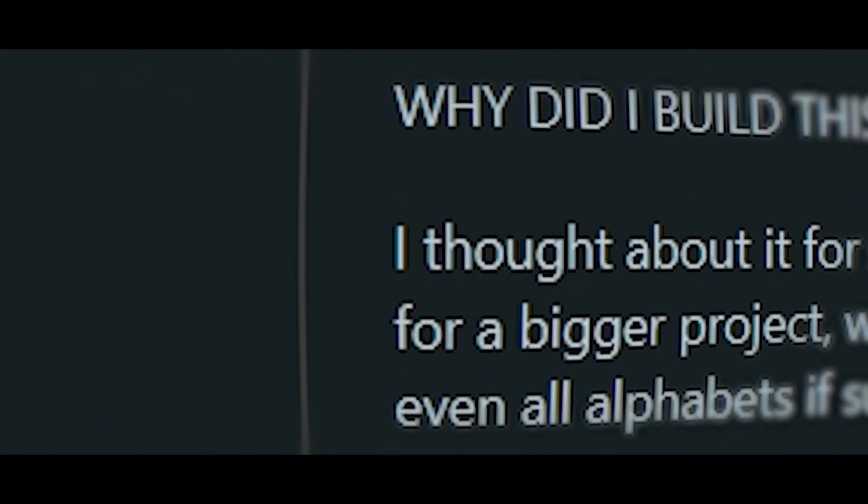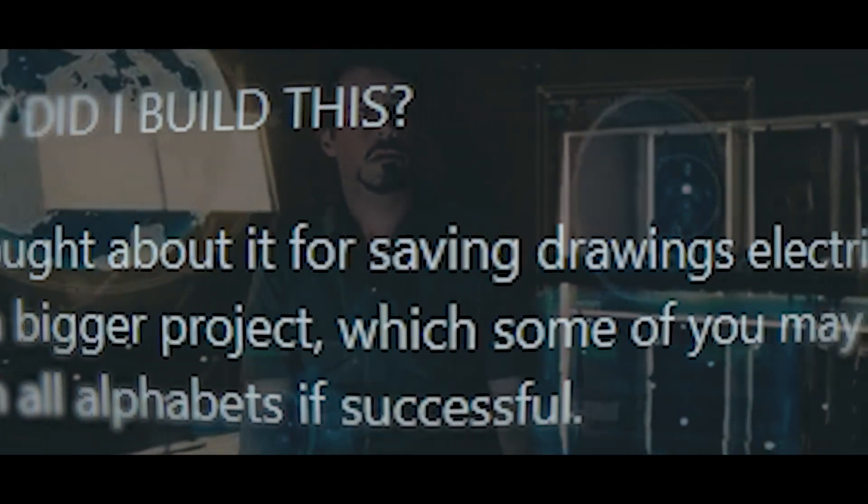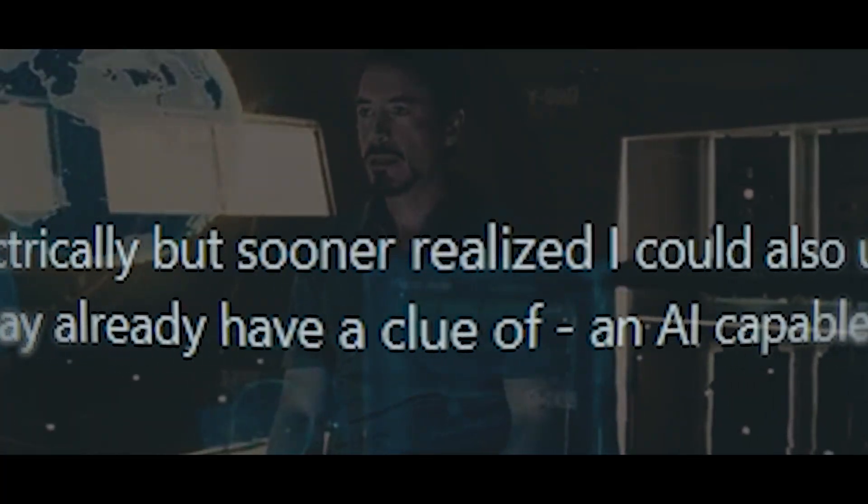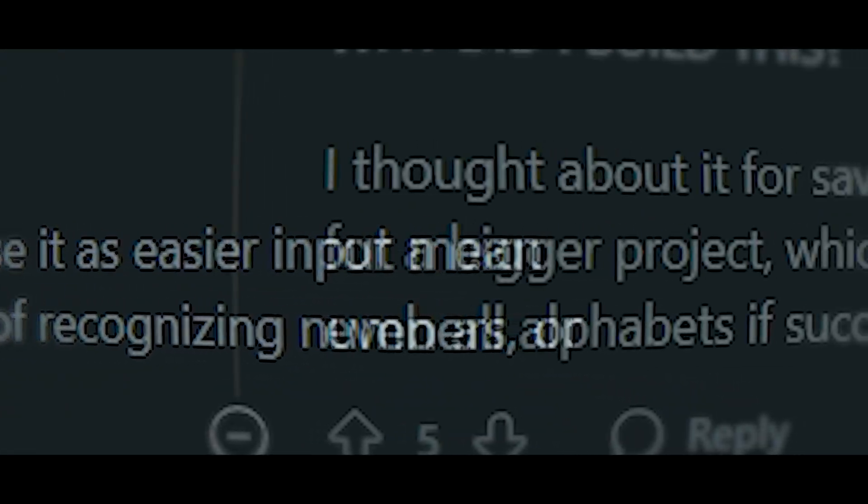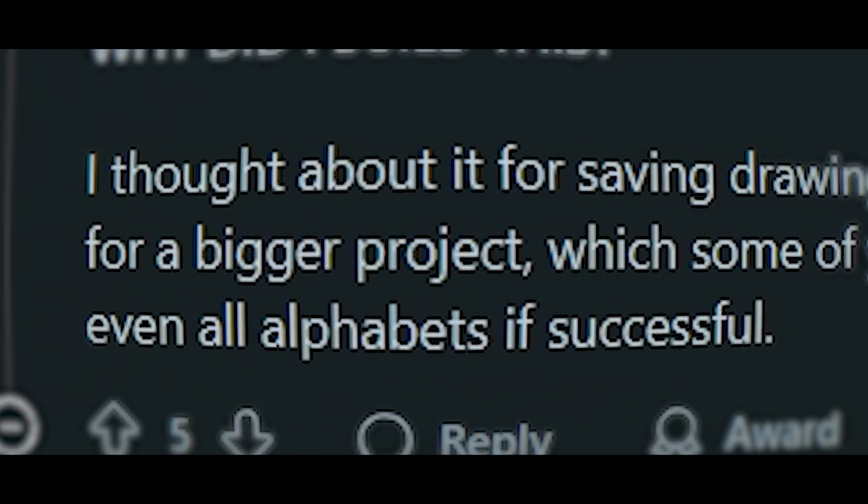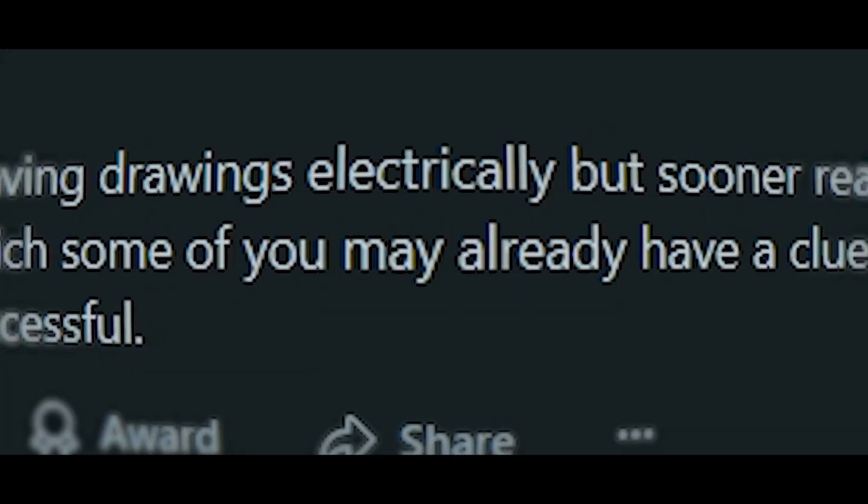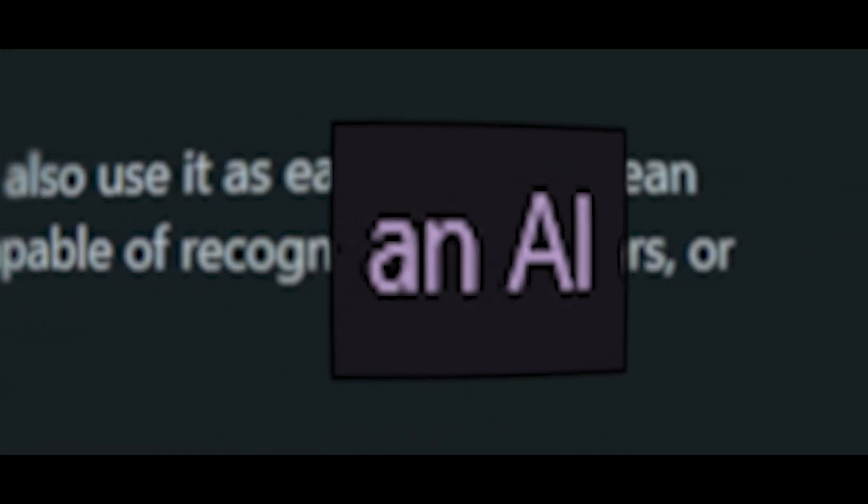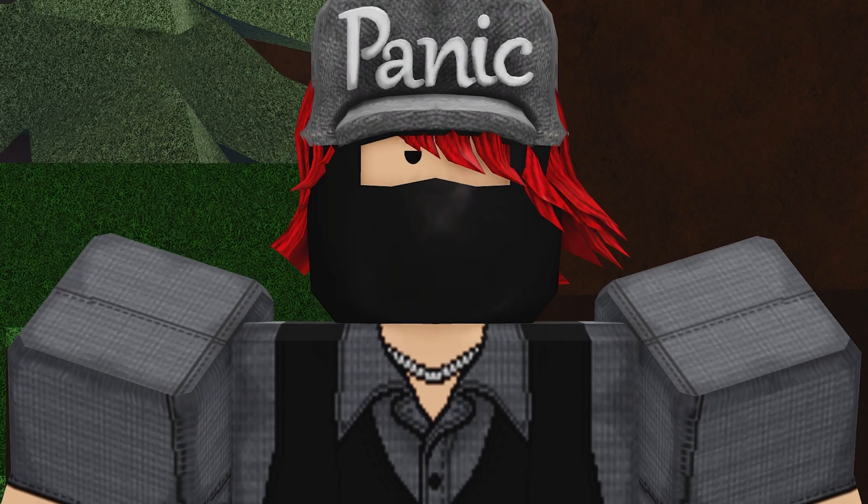Why did I build this? I thought about it for saving drawings electrically but sooner realized I could also use it as easier input mean for a bigger project, which some of you may already have a clue of an army capable of recognizing numbers. He made an AI.